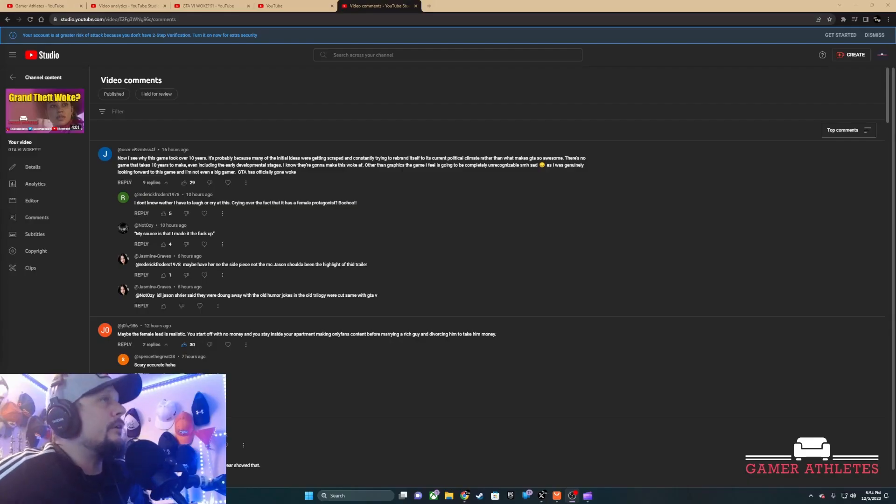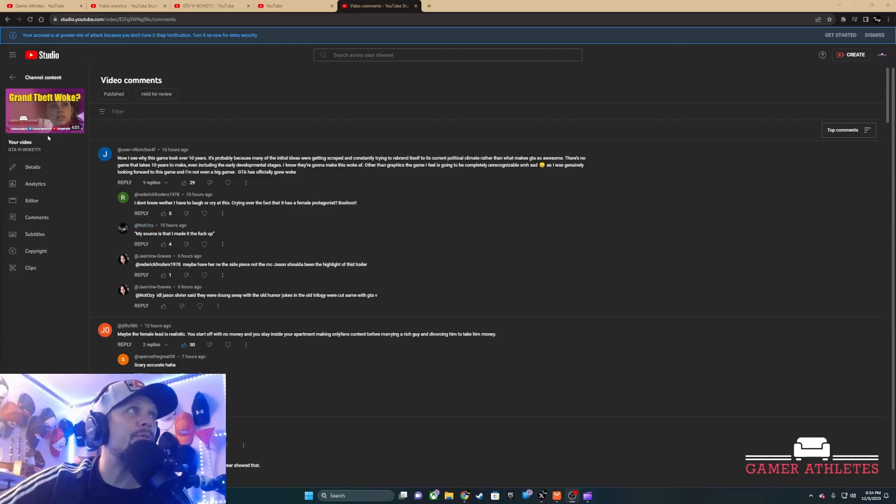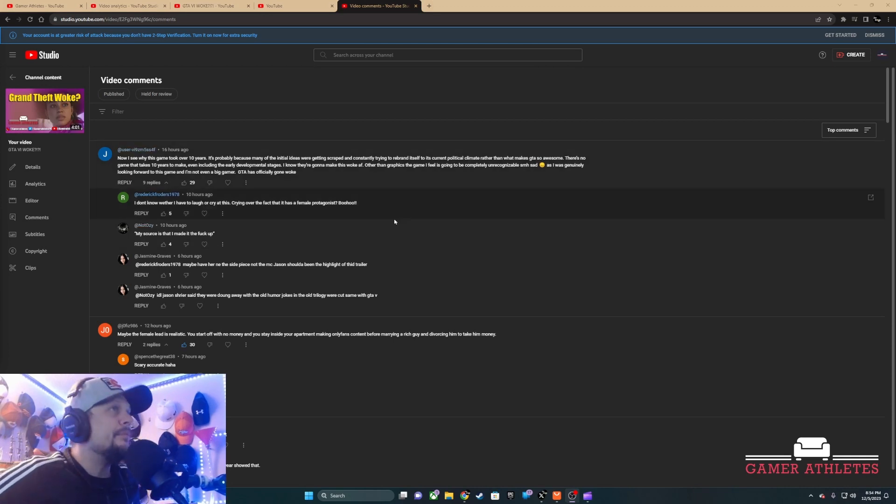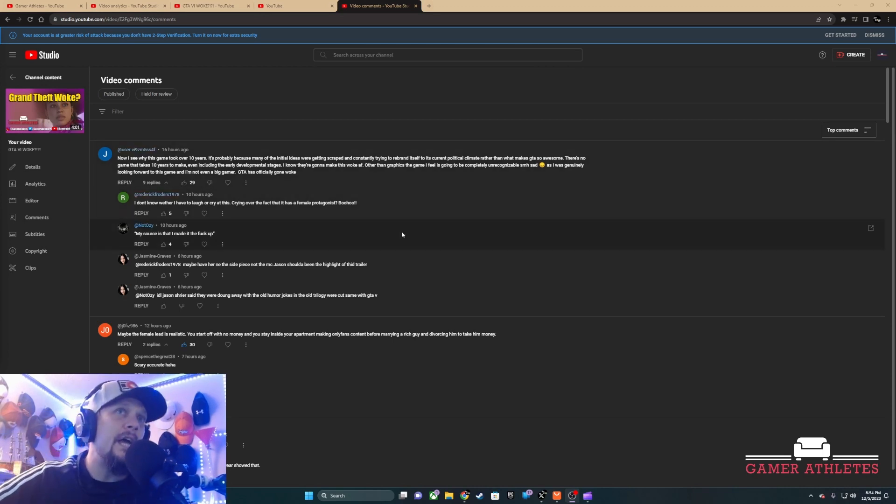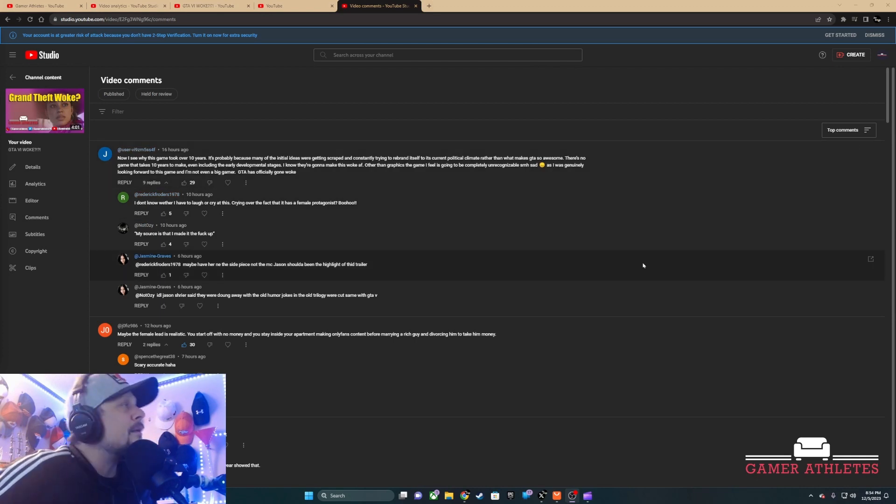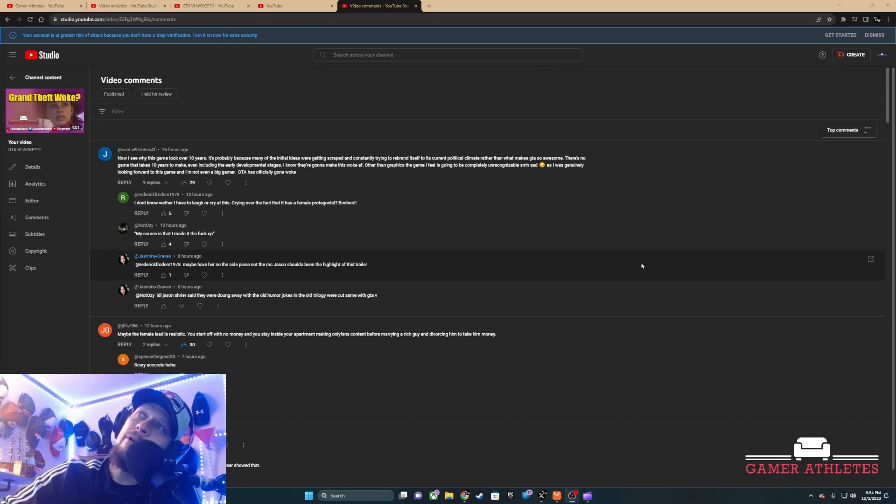So I put out this video with this screenshot 'Grand Theft Woke' and it got a lot of comments, right? But you can tell that...